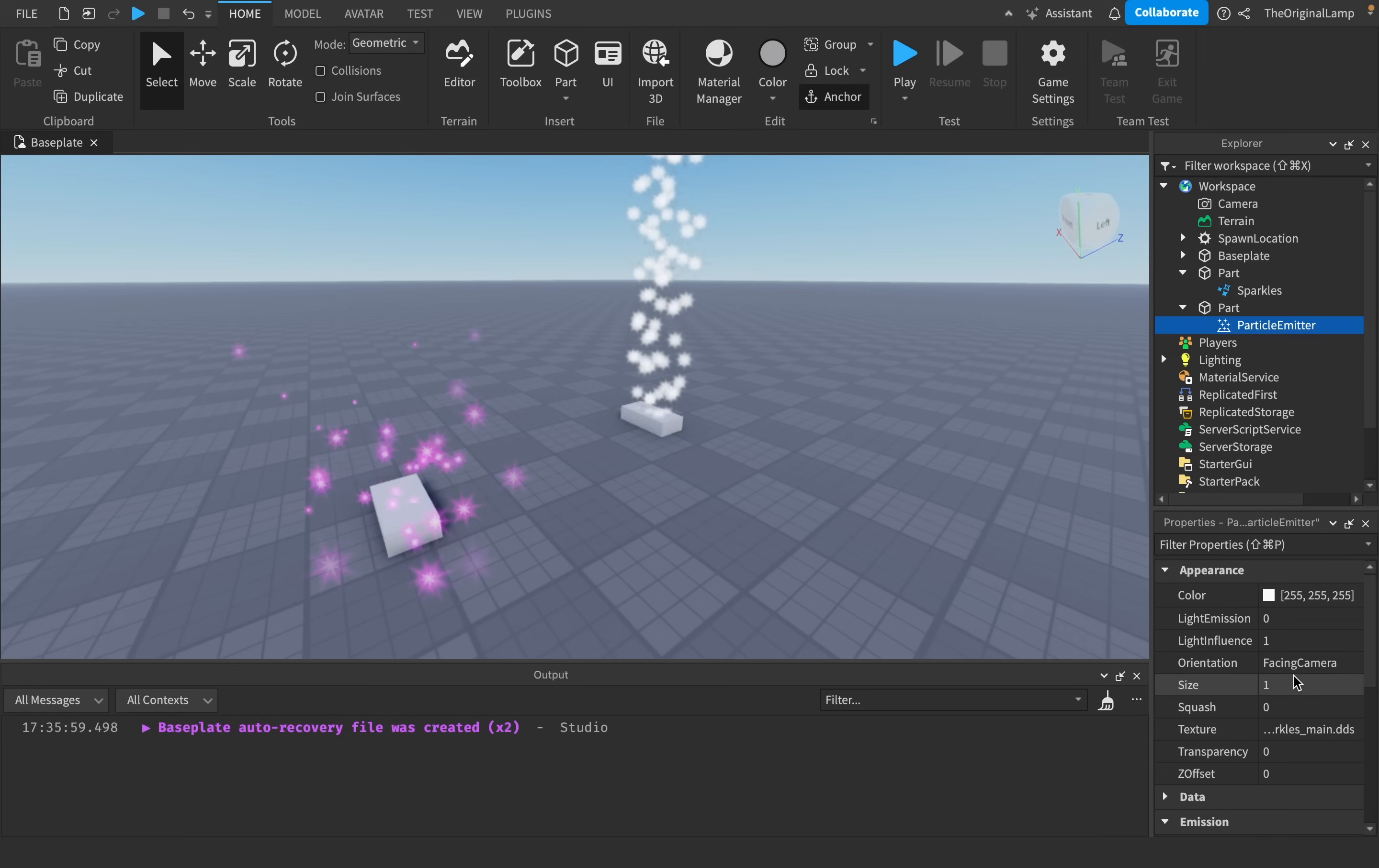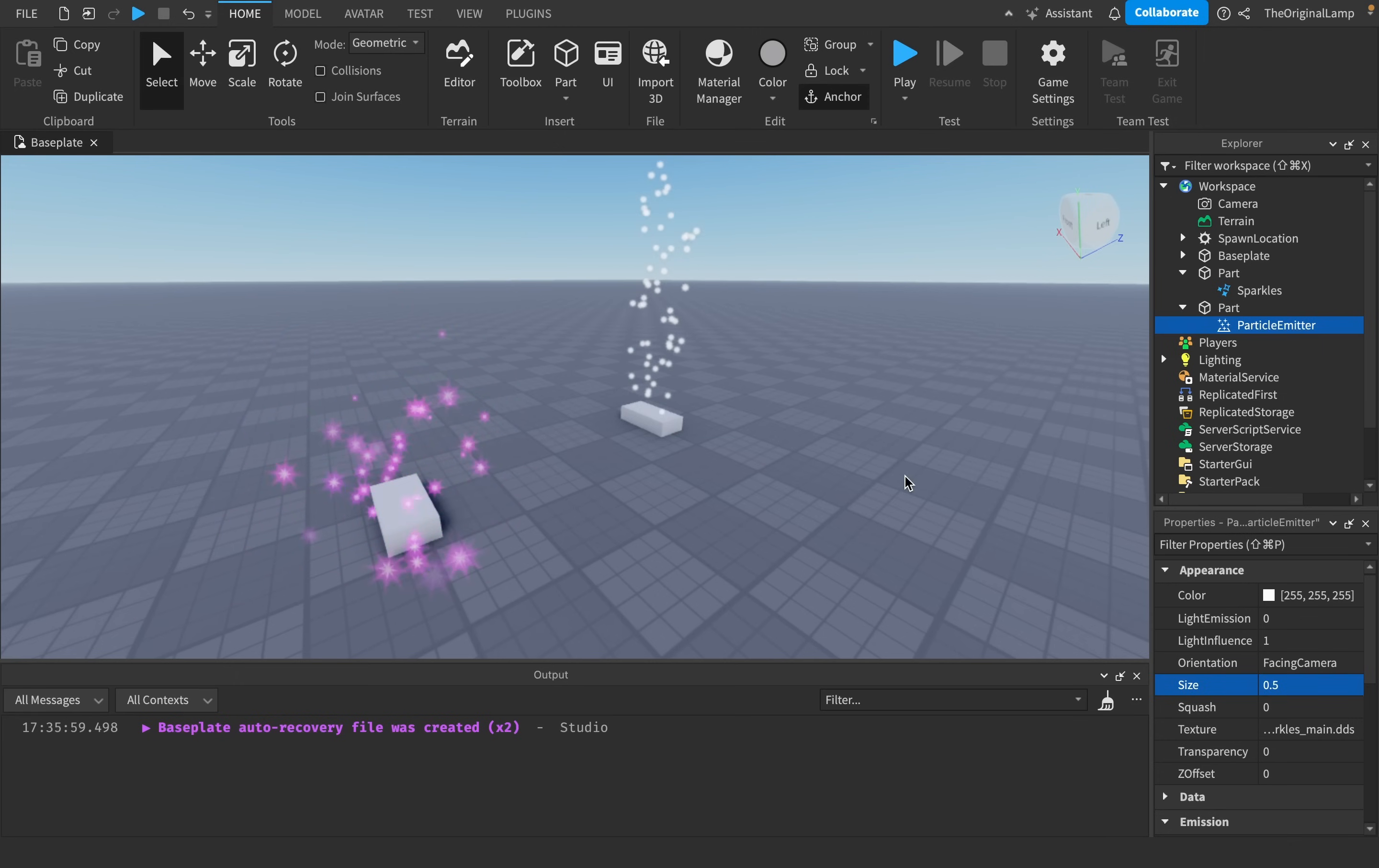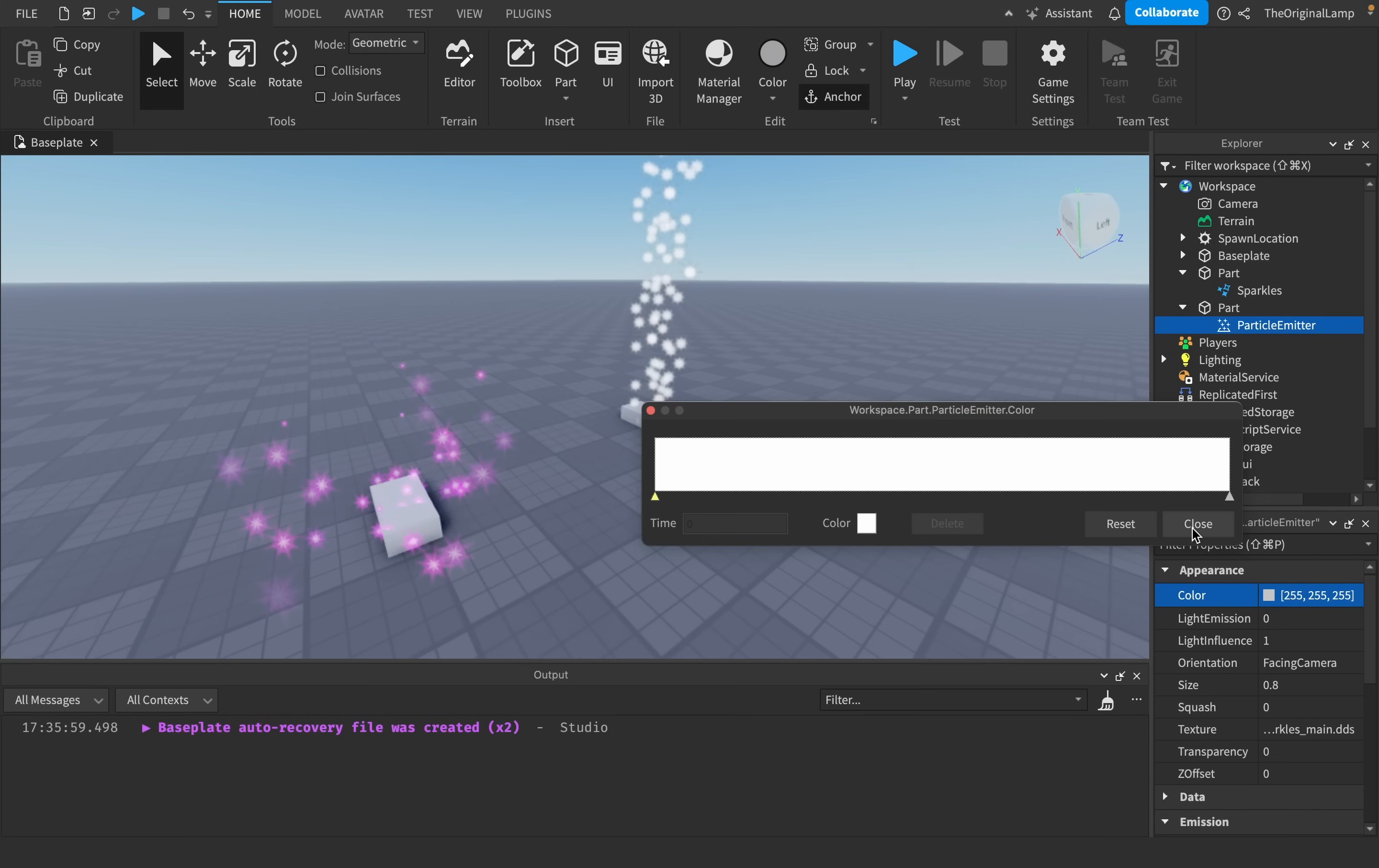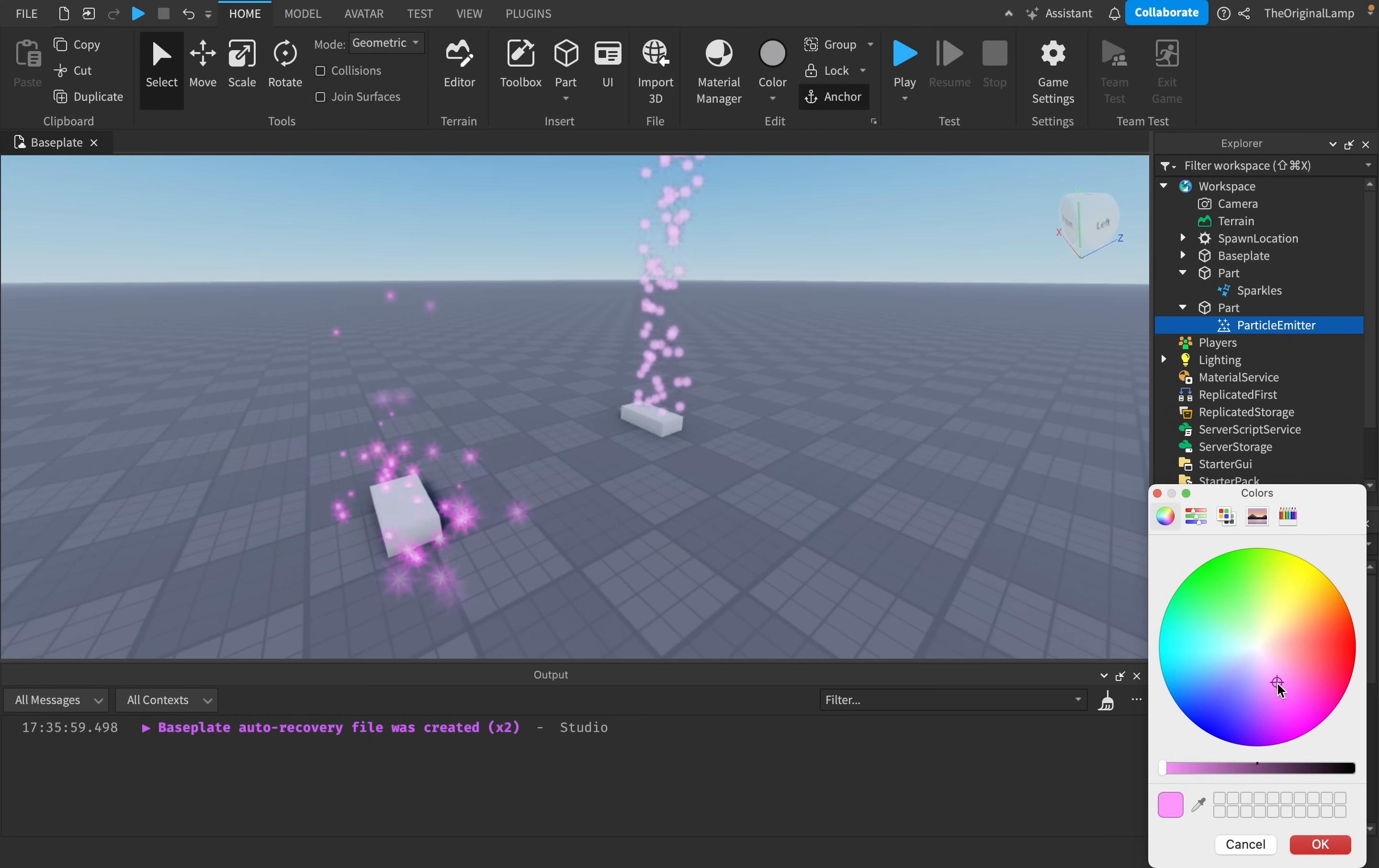Look at this. Let's say I want the size to be like 0.5. I want it to be small, I want it to be tiny. Okay, we're getting somewhere. Let's say I want the color, I want the color to be like this.